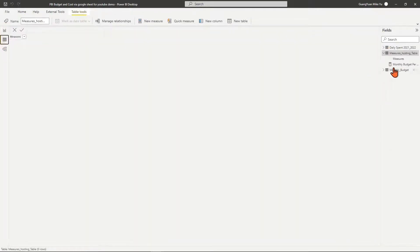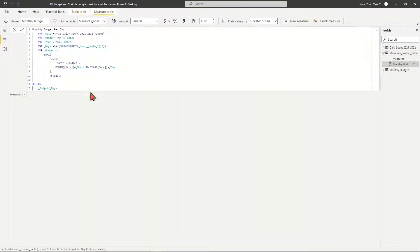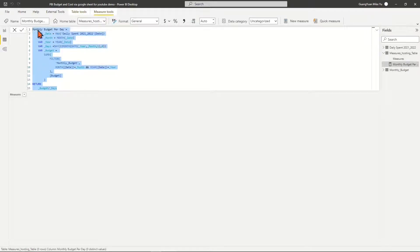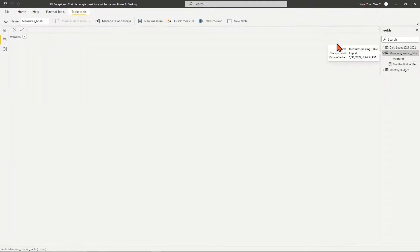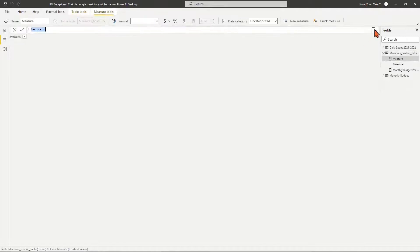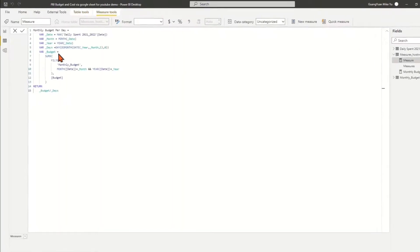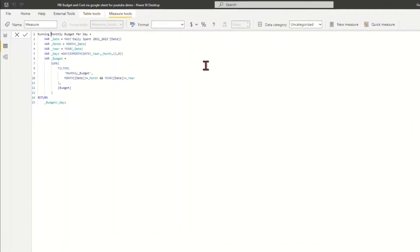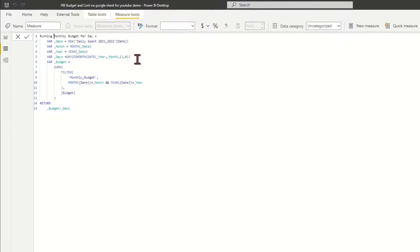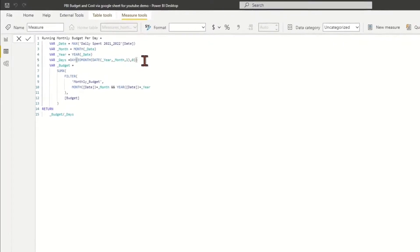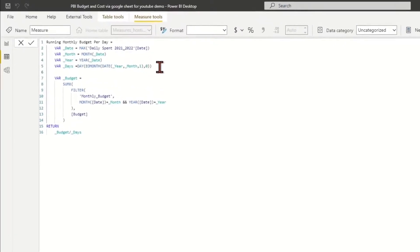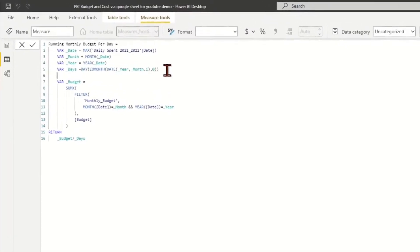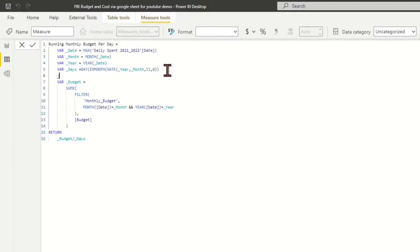For the measure of running month budget per day, we copy the DAX formula of month budget per day and name the measure as 'running month budget per day'. Same as before, we define the variables underline_date, underline_month, and underline_year.